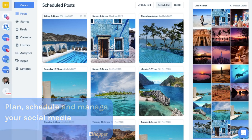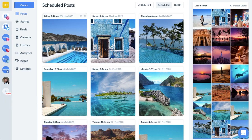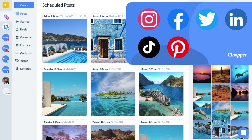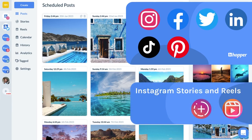When you first log into Hopper HQ on your desktop, you'll see your connected social media accounts: Instagram, Facebook, Twitter, LinkedIn, TikTok and Pinterest.